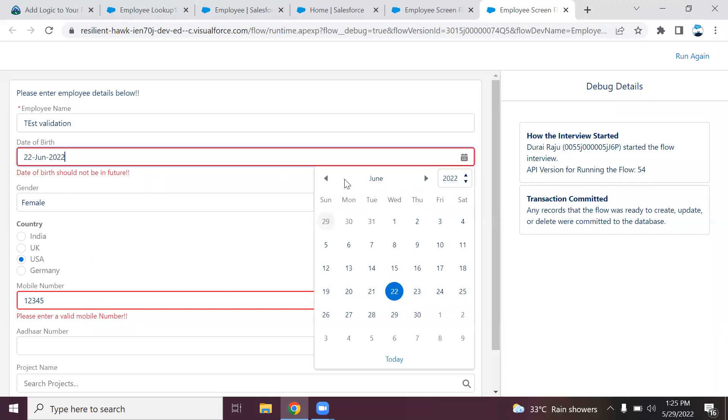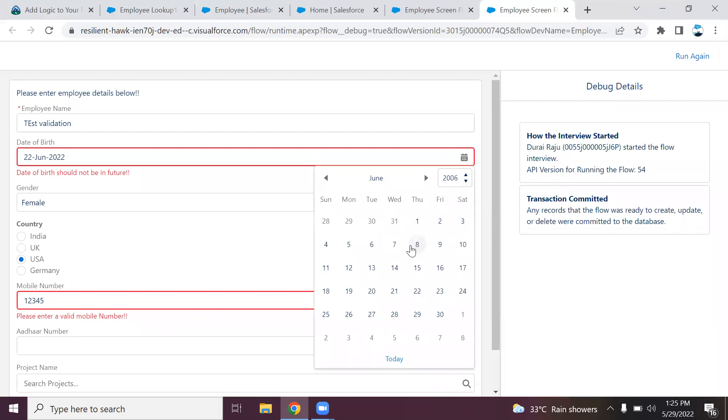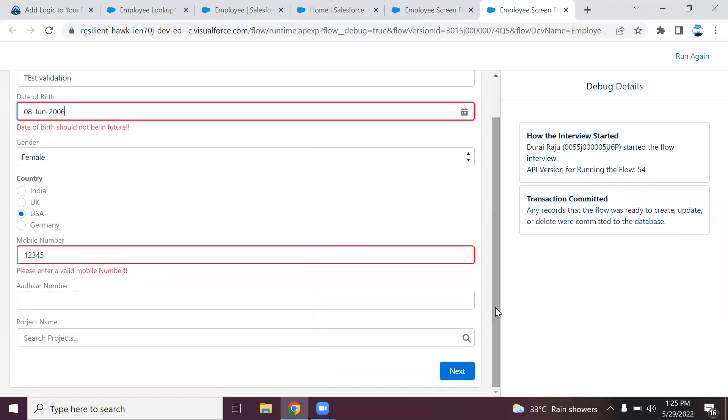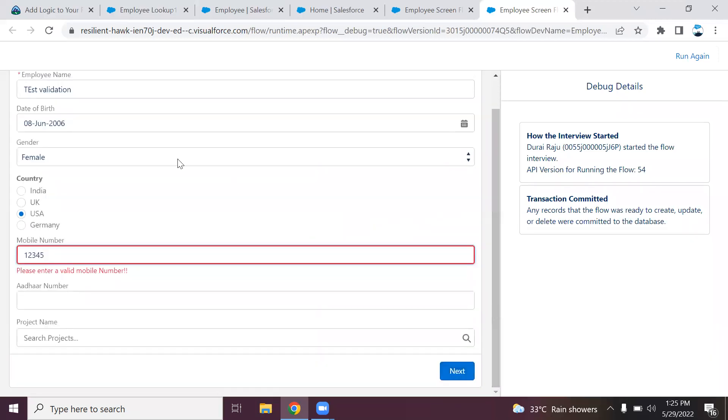If I provide a past value, I'm changing the year so it becomes past now. I'm clicking next. Here you can see now the error message is not displayed for the date of birth, but it is throwing for the mobile number.